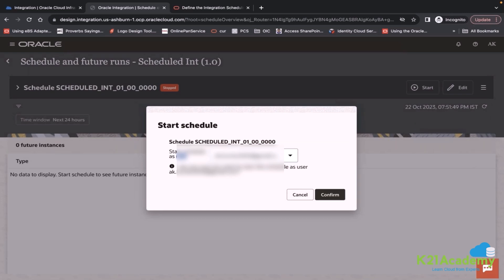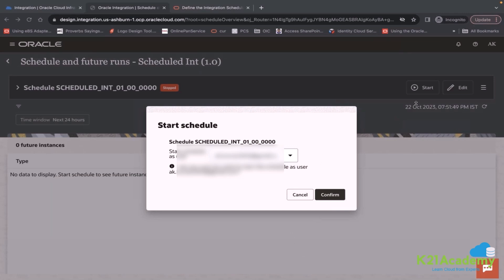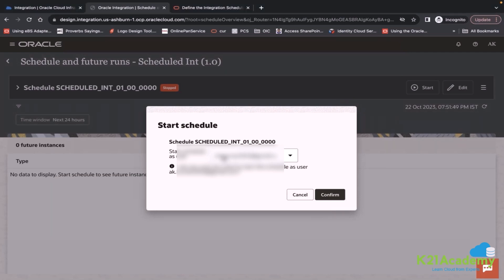The reason is, let's suppose I as an employee creates an integration and schedule. But after a few months down the line, I leave my organization. Accordingly my user will be deactivated. So if I have selected my user, what will happen? This integration will start failing because this user has been deactivated.